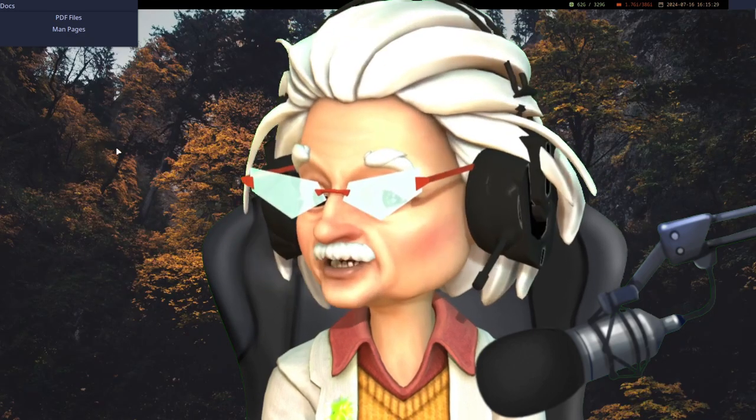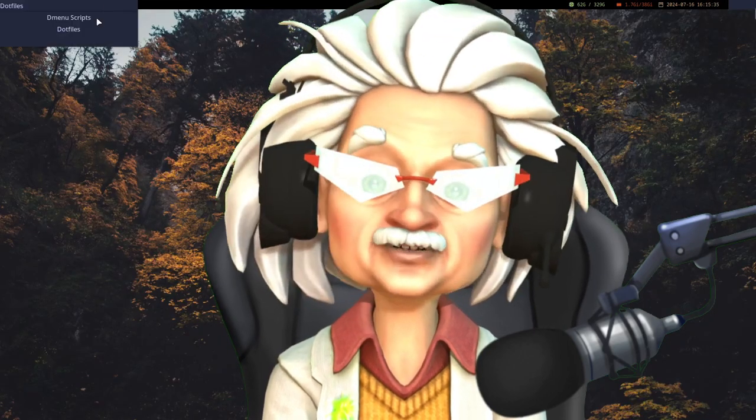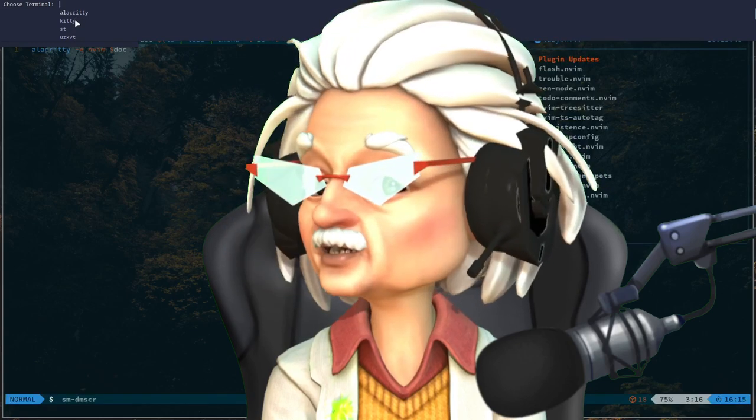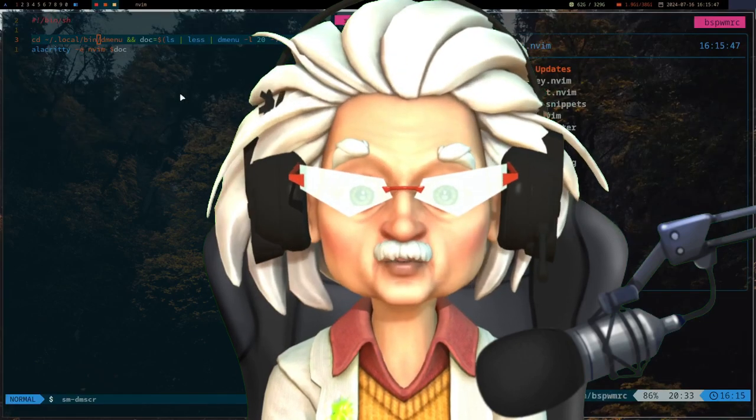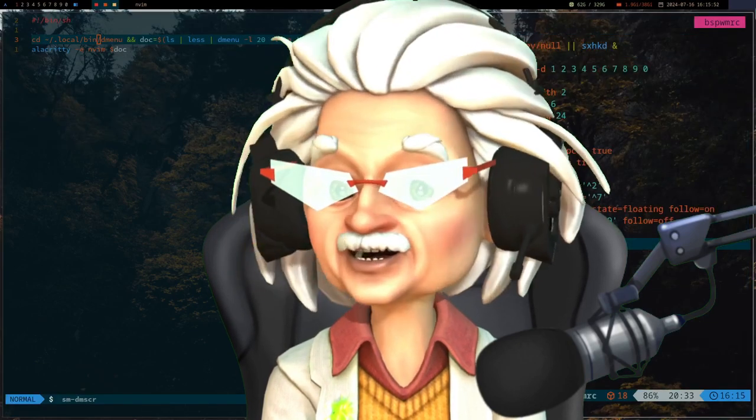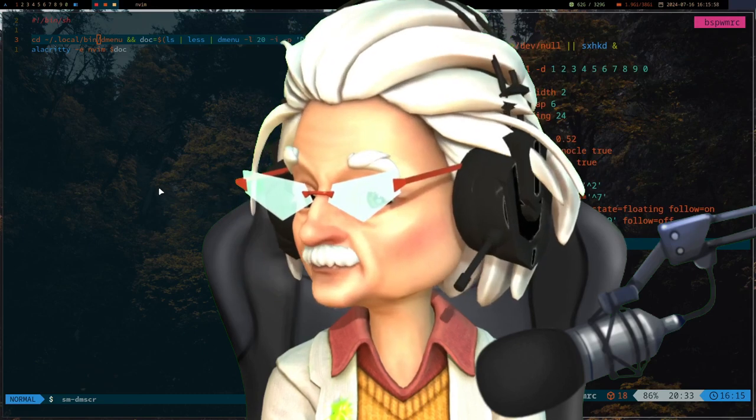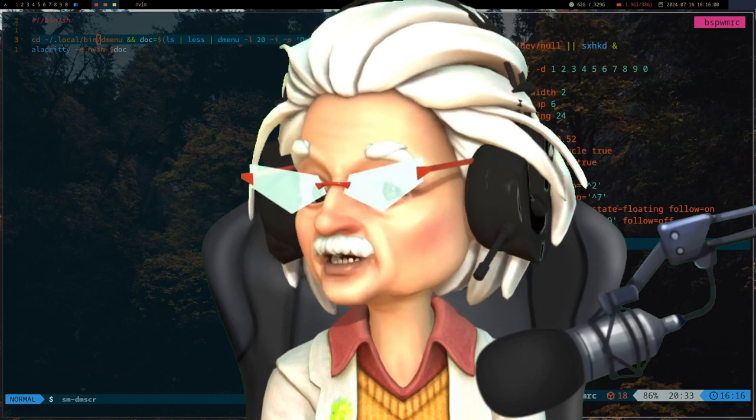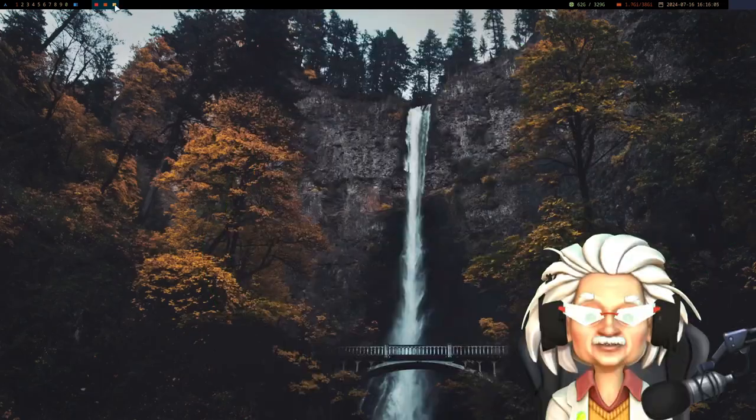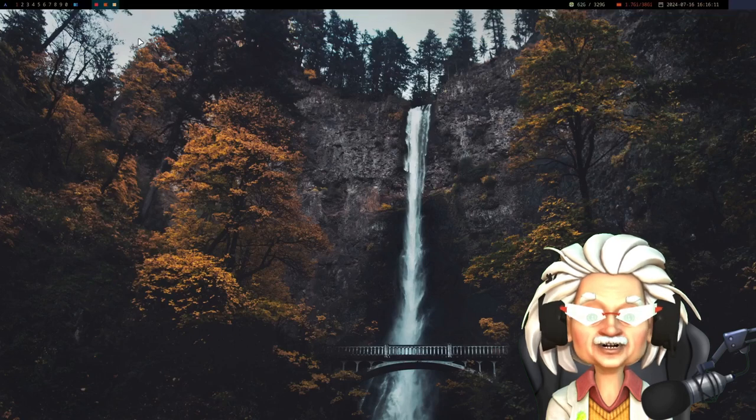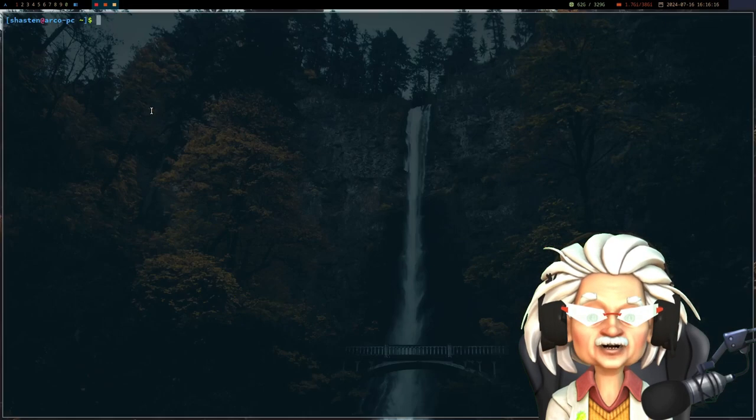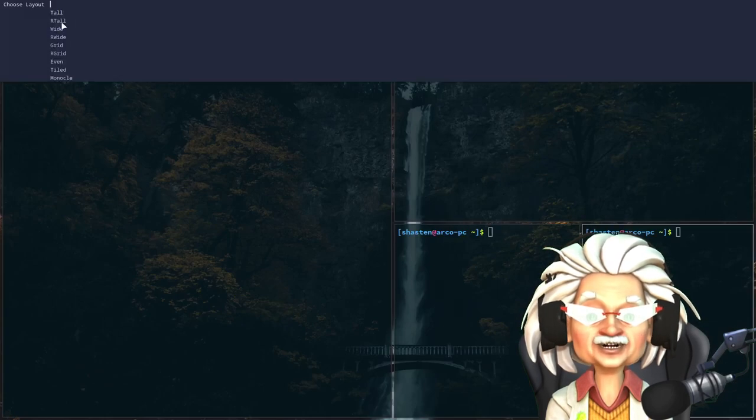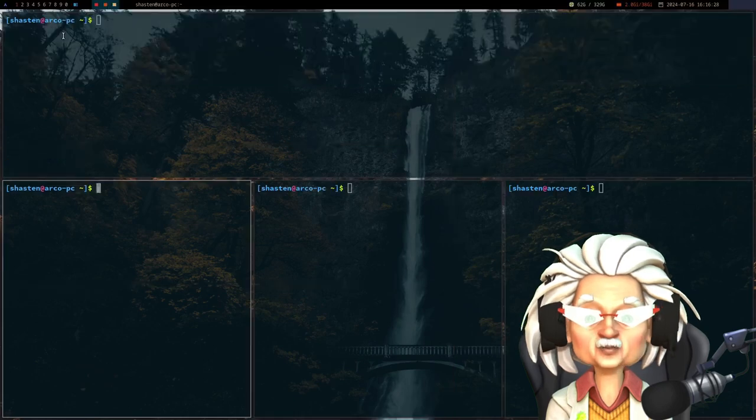Because customizing Linux desktops is the new cool thing to do, not rocket science, but hey really nothing is rocket science except well rocket science. So let's get into it. Dzen2 is a lightweight, highly customizable status bar for X and it's perfect for creating custom menus that can enhance your workflow.